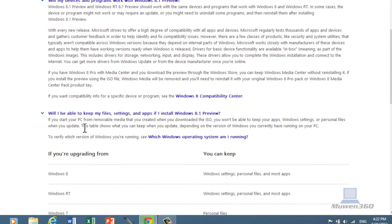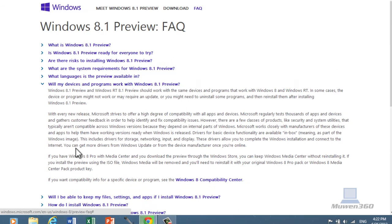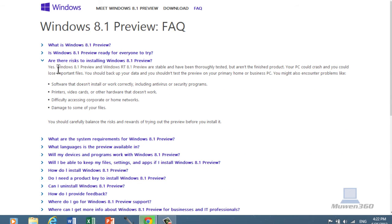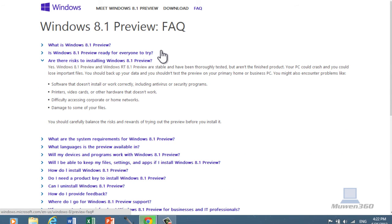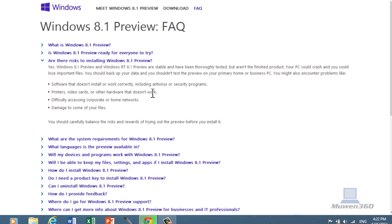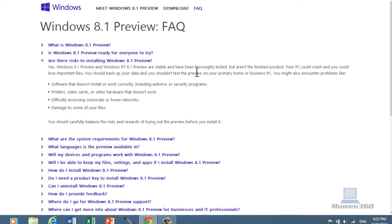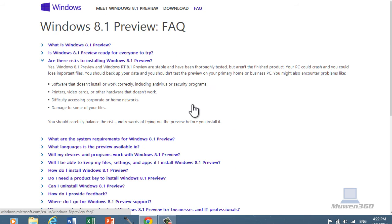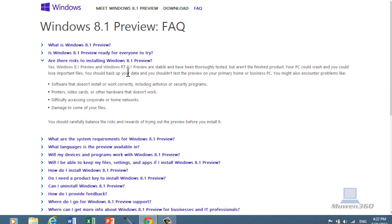Of course, there are risks to installing Windows 8.1 preview, since this is a preview, it's not the most stable, bug-free thing out there. So there might be bugs, and even though it's thoroughly tested, but it's still unfinished, and your computer could crash, and you could lose files. But a common sense is always to back up your data before you install any new operating system.